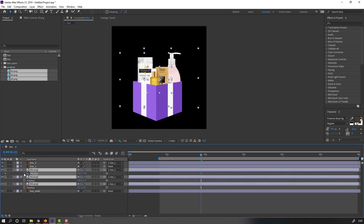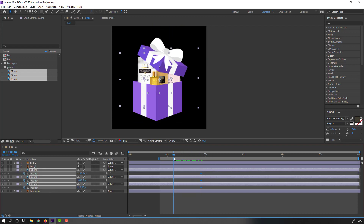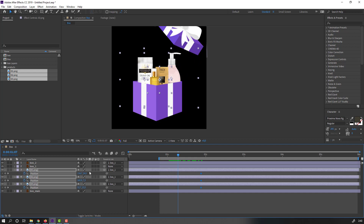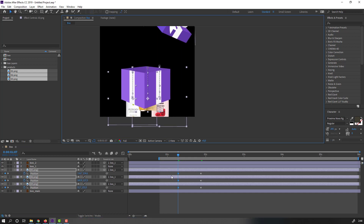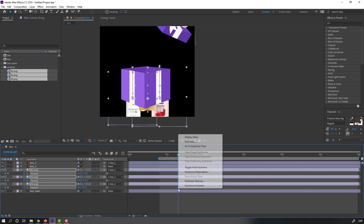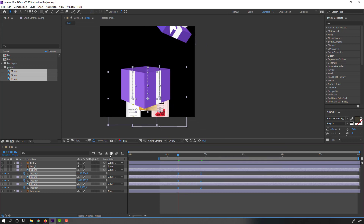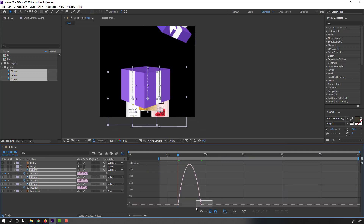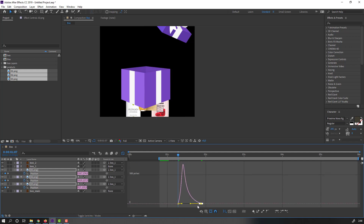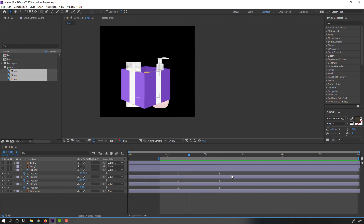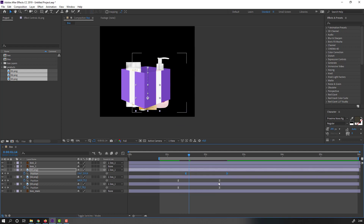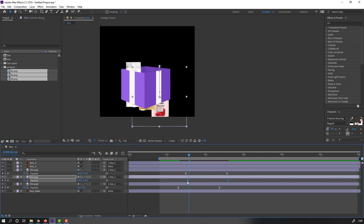Select these product layers, parent to box 1, and press P. Make new position keyframes, go to here, and move down. Select keyframes, right-click, Easy Ease. Go to Graph Editor, select the graph, move to left for smooth animation, then move to right. Make random animation.